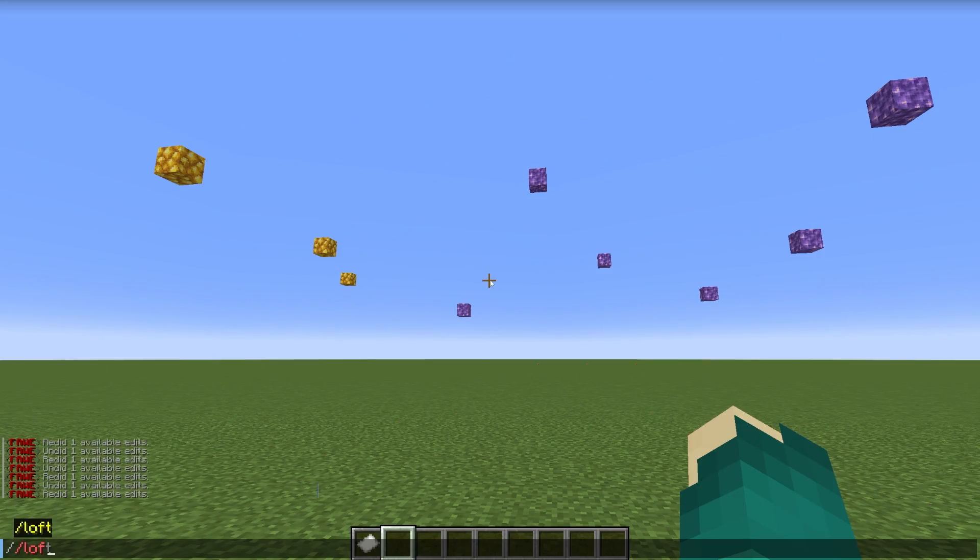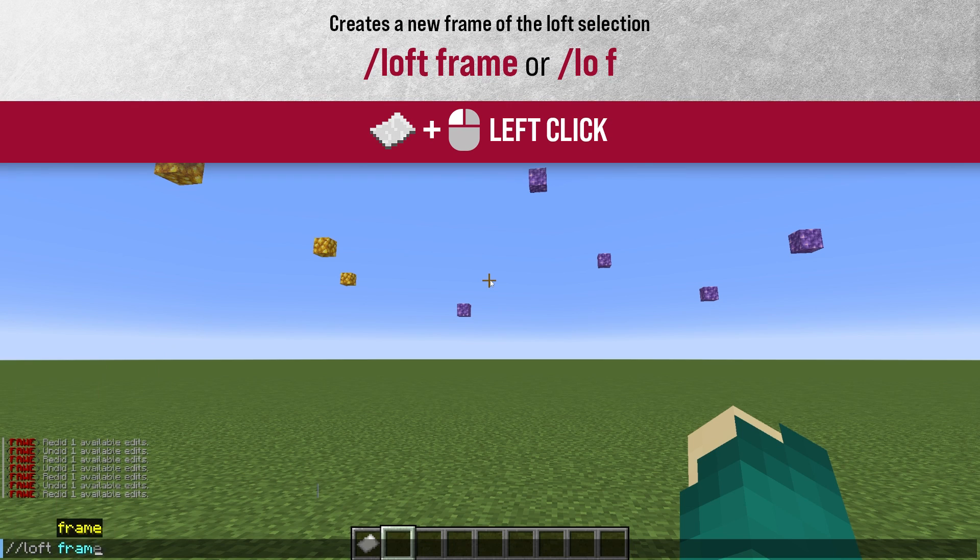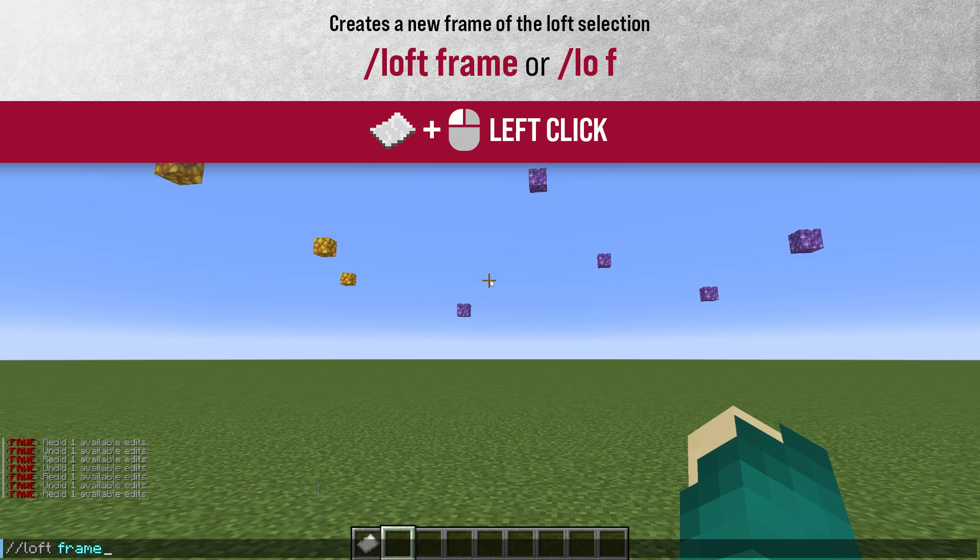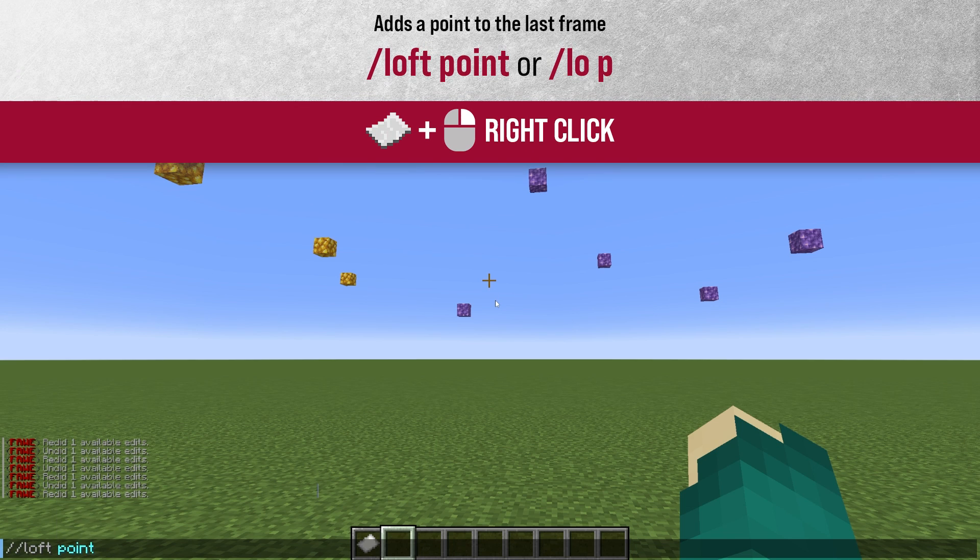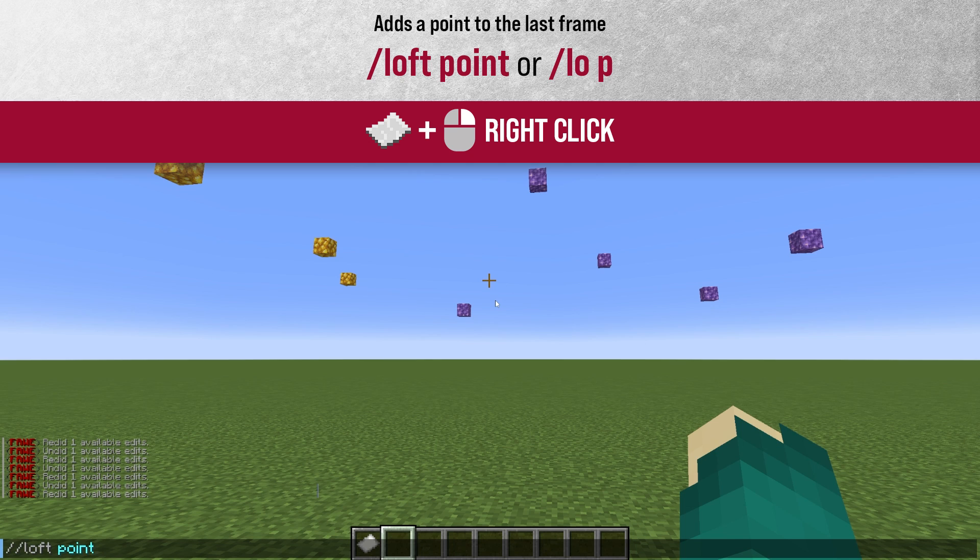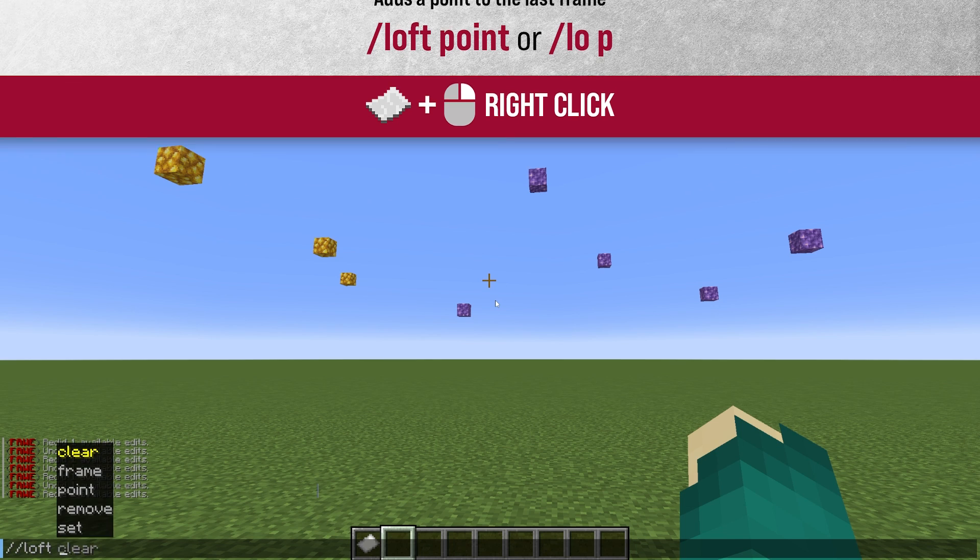First we have Loft Frame, which will create a new frame in a Loft selection. It's always the first command you run when doing Loft. I'll get more into what a frame is in a little bit. Next there is Loft Point, which adds a point to the last frame. This is all part of the Loft selection process.